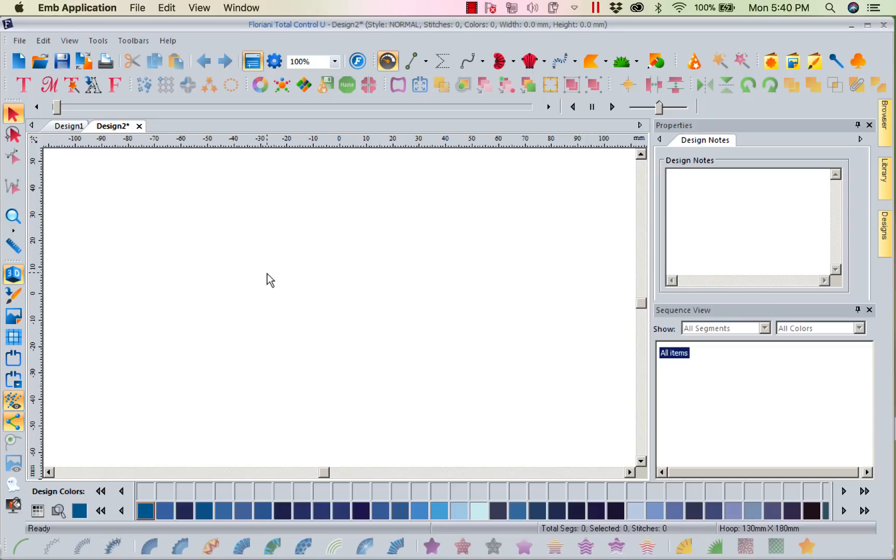Hi, this is Kathy Quinn with Floriani. Floriani is a division of R&K Distributing and I want to welcome you to this week's Project of the Week.